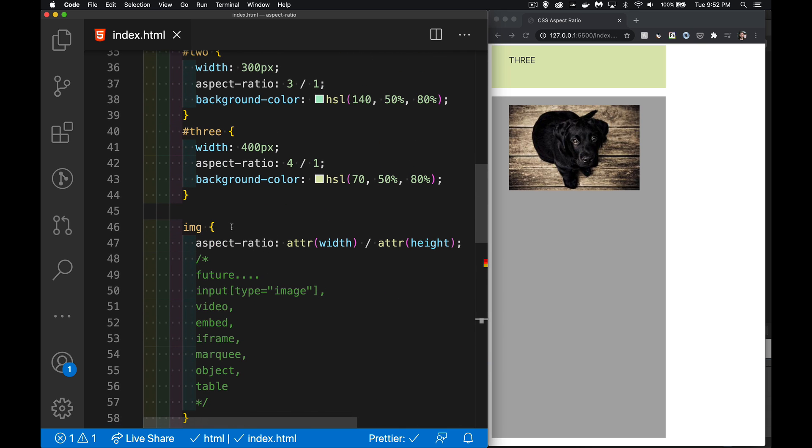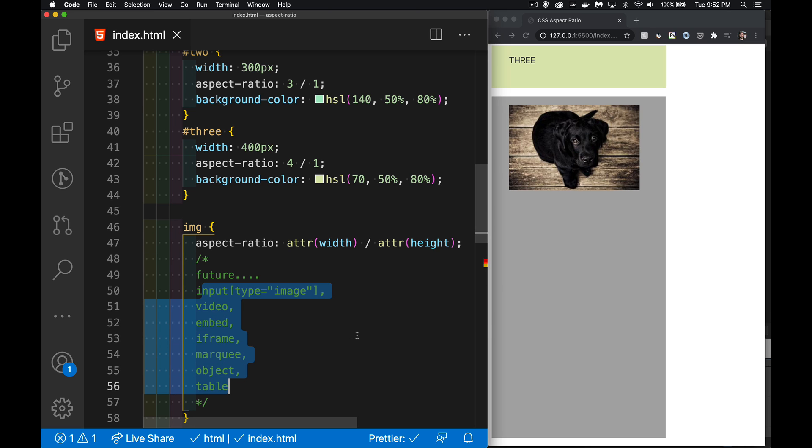And the image is the only element that will do this right now. In the near future, hopefully all of these elements will be able to do the same thing. And this is what I talked about at the beginning: if you've got the width and height, this is how CSS is going to do the same thing as that width and height attribute in the HTML by creating that aspect-ratio, creating that space for you.